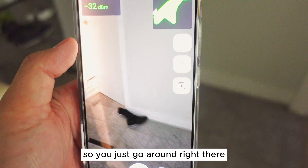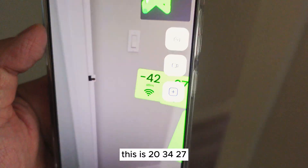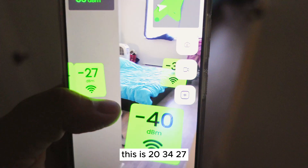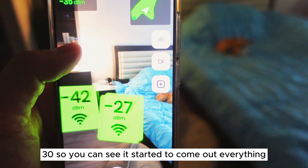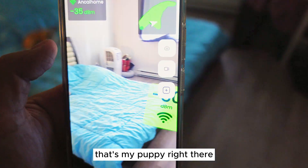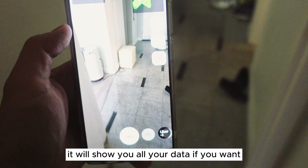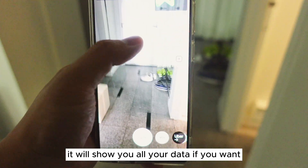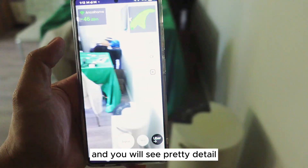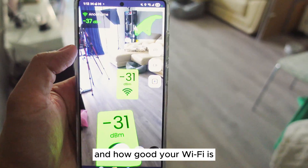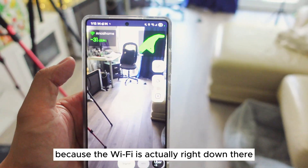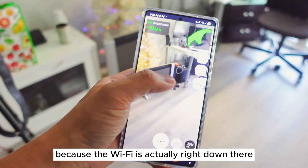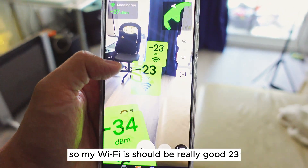So you just go around. The readings are 20, 34, 27, 30 — you can see everything is starting to come out. Download this app and it will show you all your data if you want, and you'll see in pretty good detail how good your Wi-Fi is. My Wi-Fi is pretty good right now. The router is actually right down there, so my Wi-Fi should be really good.